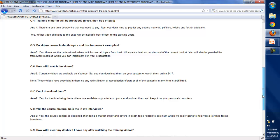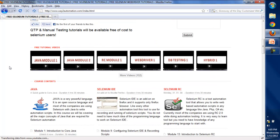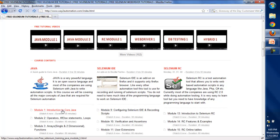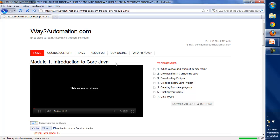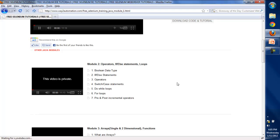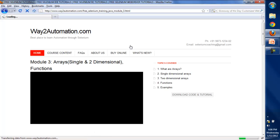Let me show you a demo of how you'll watch these videos. This is the home page. If you need to watch a Java video, you simply click on Module 1 and it will take you to the Java video for that module. Currently the video is private — I'll soon be giving you access. You can pause the video, and the topics covered in the current video will be mentioned on the page. Other Java modules are listed the same way.